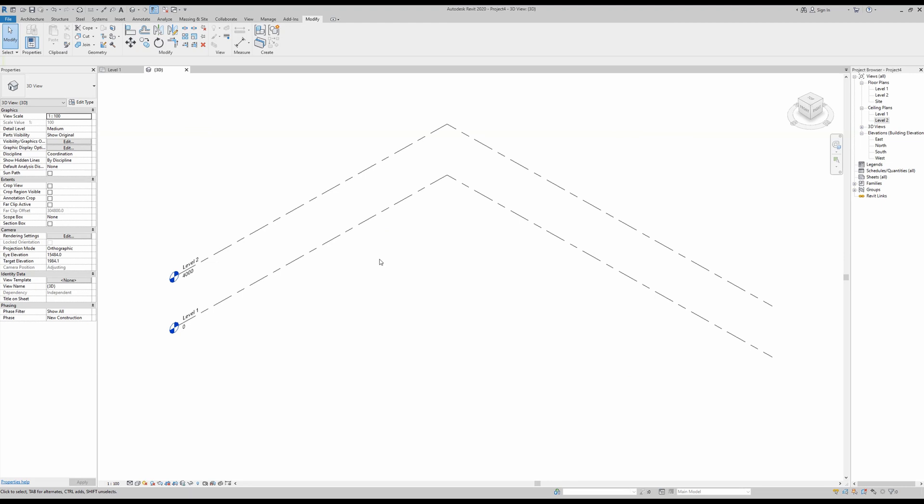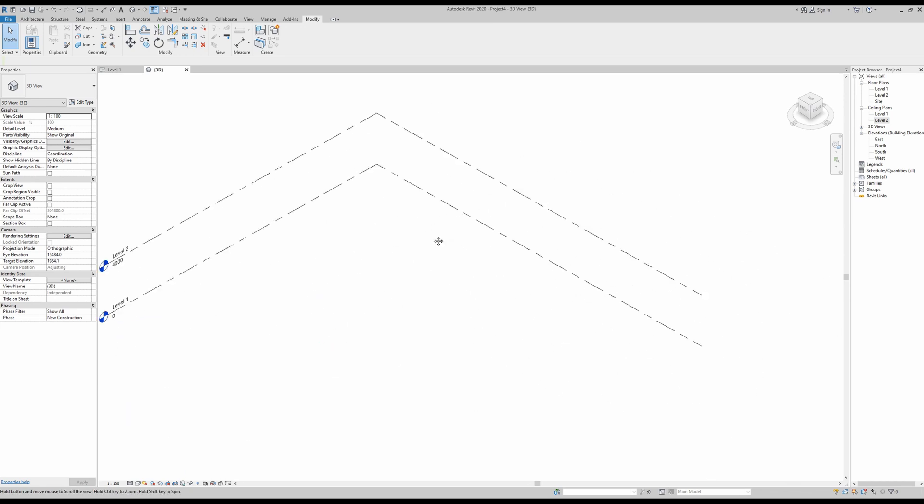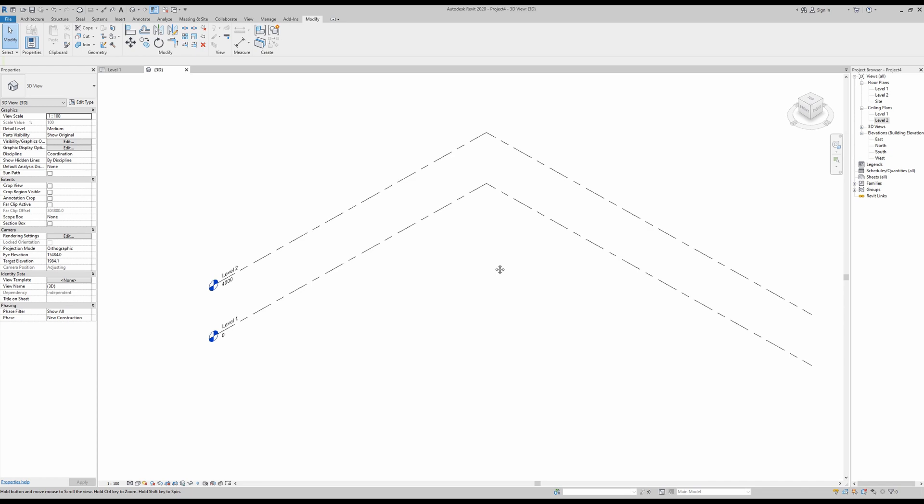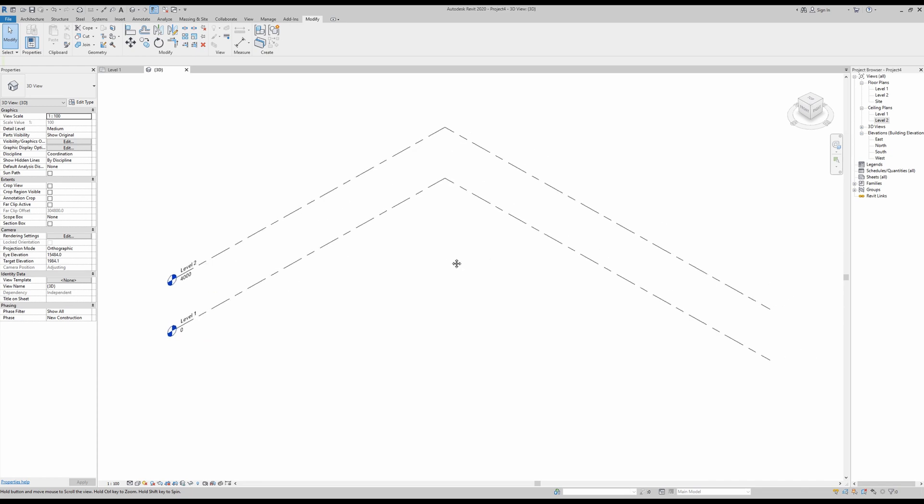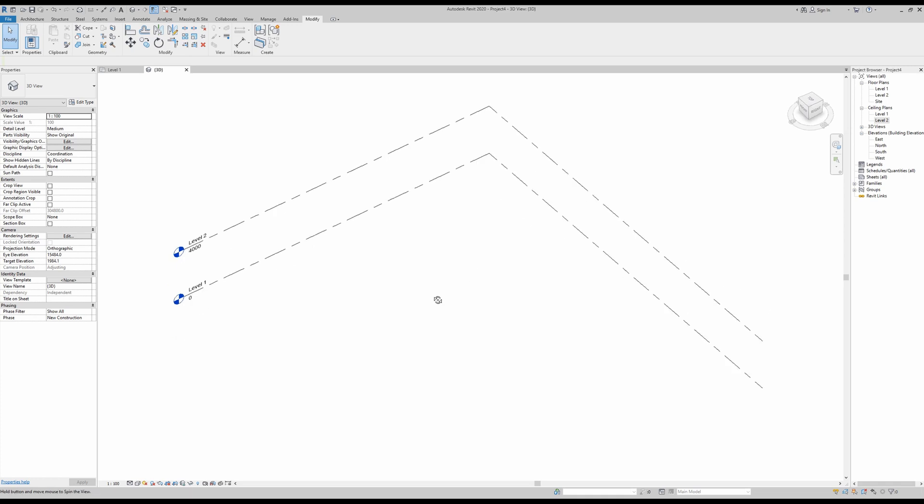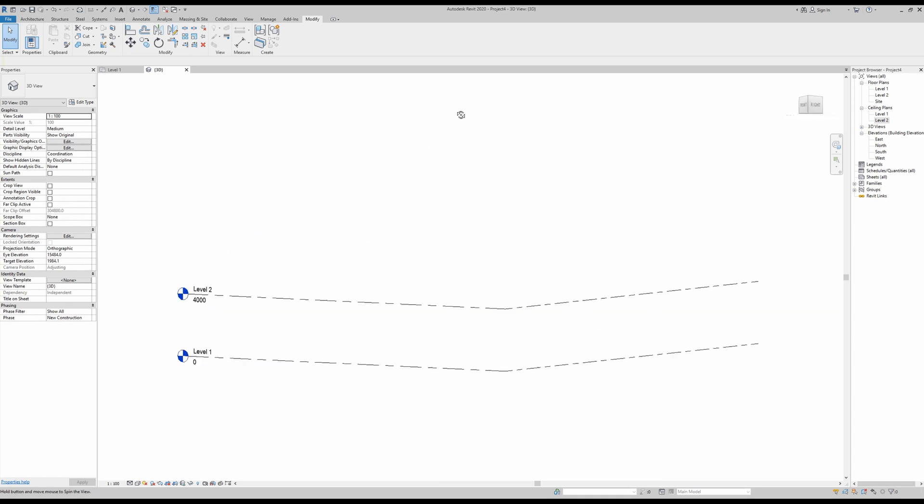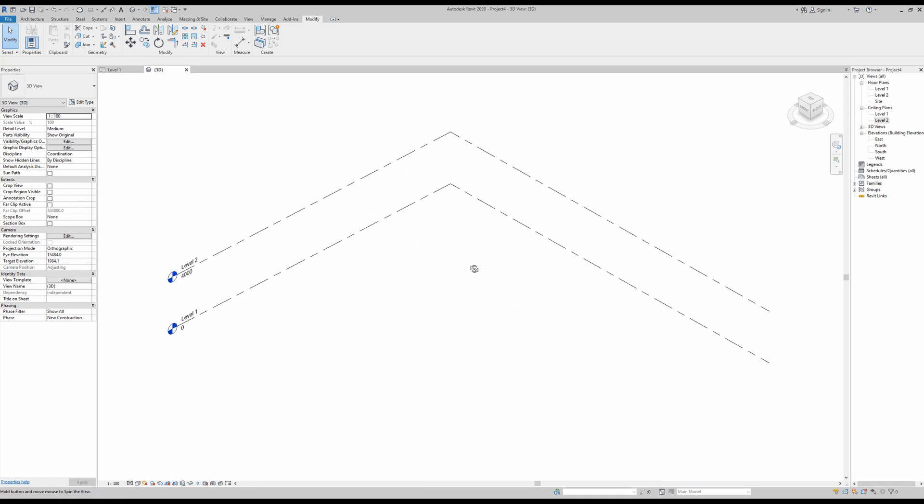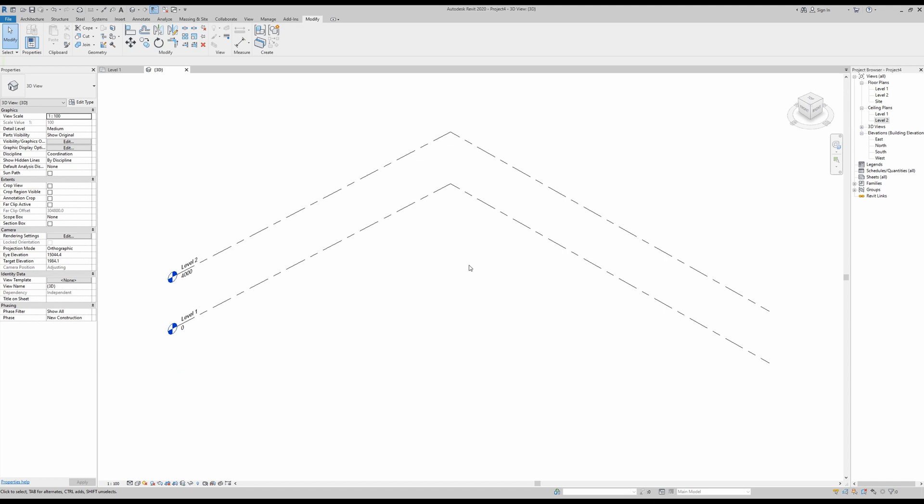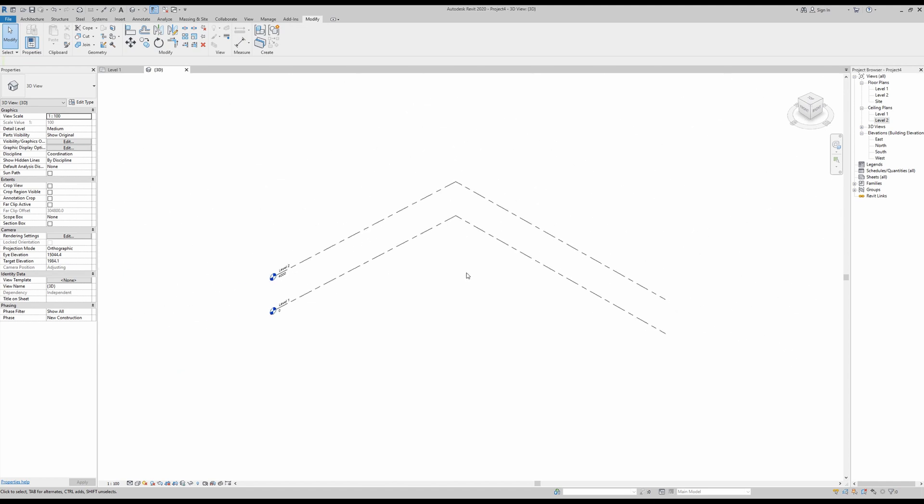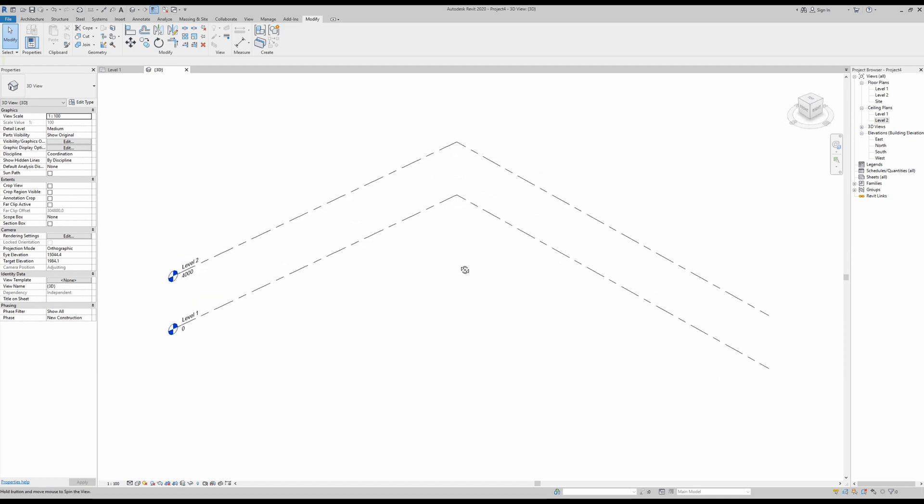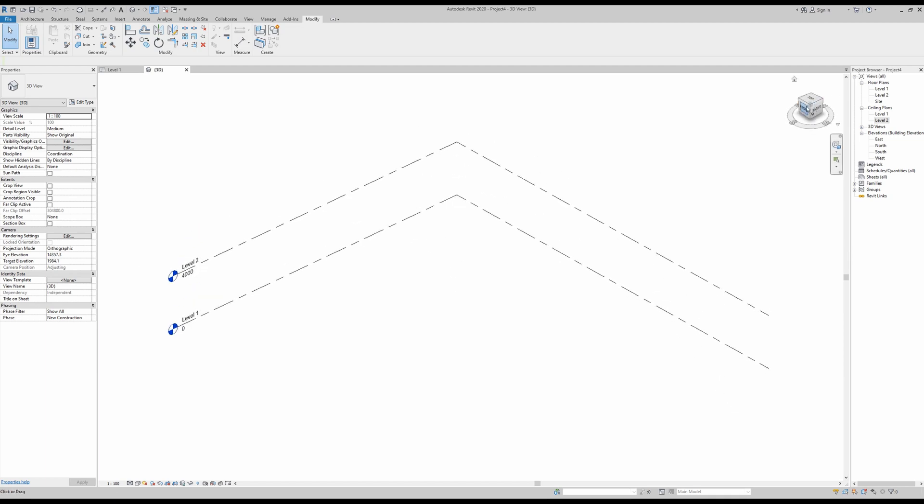Now with that being said, let's get modeling. In order to start modeling, the first thing we need to dominate is the pan, the orbit, and the zoom. If you simply want to pan around, press your mouse wheel and then you can easily pan around. If you want to orbit, you just need to press shift and then your wheel in order to orbit around easily. And if you want to zoom, simply move your mouse wheel back and forth.